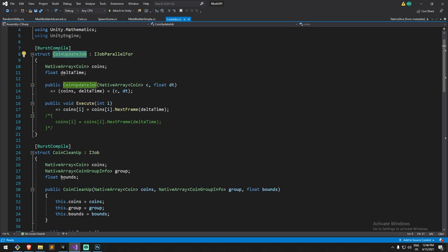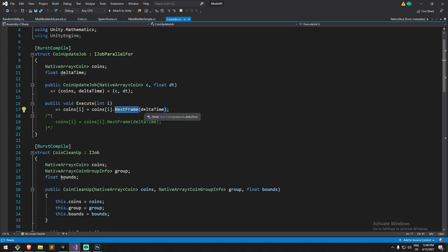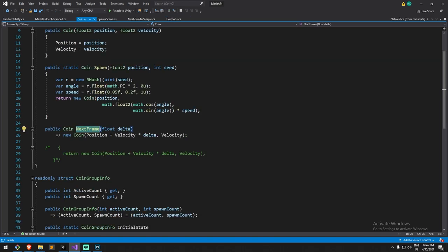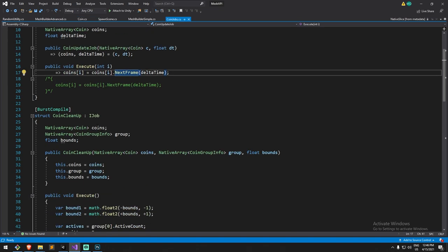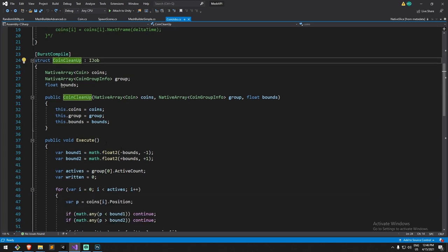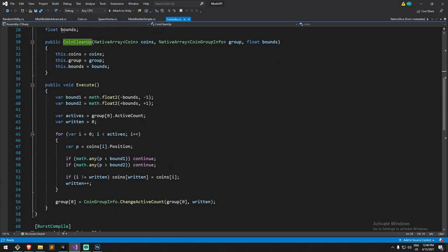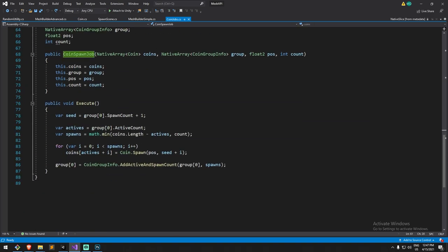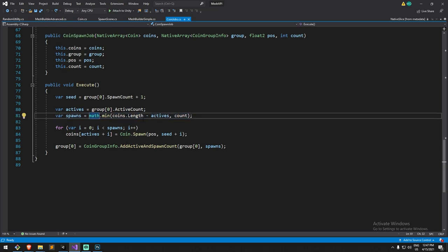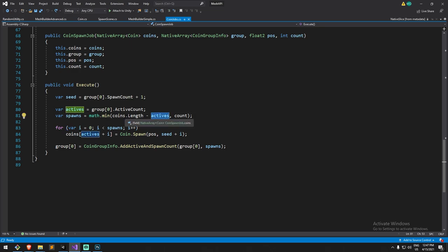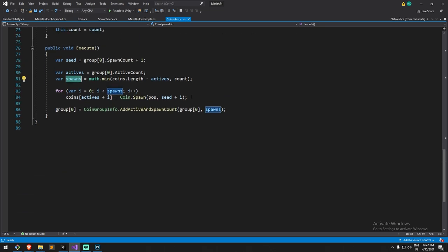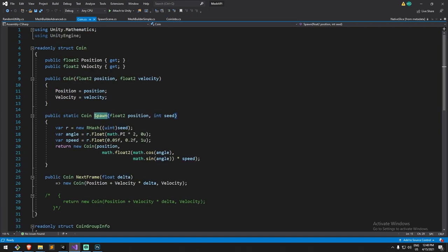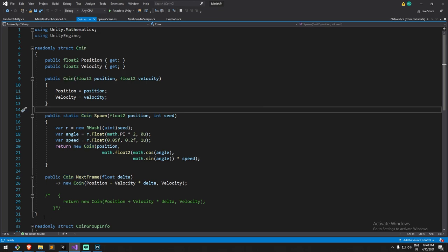For the update job we basically look at next frame. Next frame is a function defined within the coin and it just moves it, so position plus velocity. In the cleanup job we look, are we outside of bound? If we are then we are not going to be adding this thing to our list. Finally in the spawn job we have a look at if we have any places that are unfilled in our array.